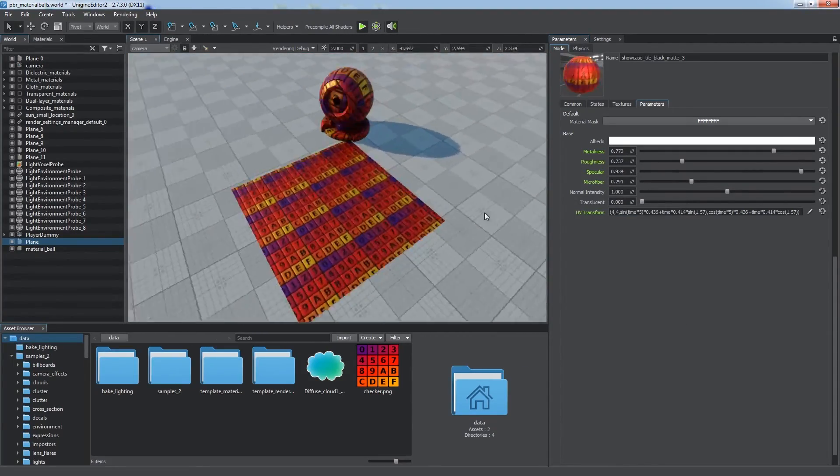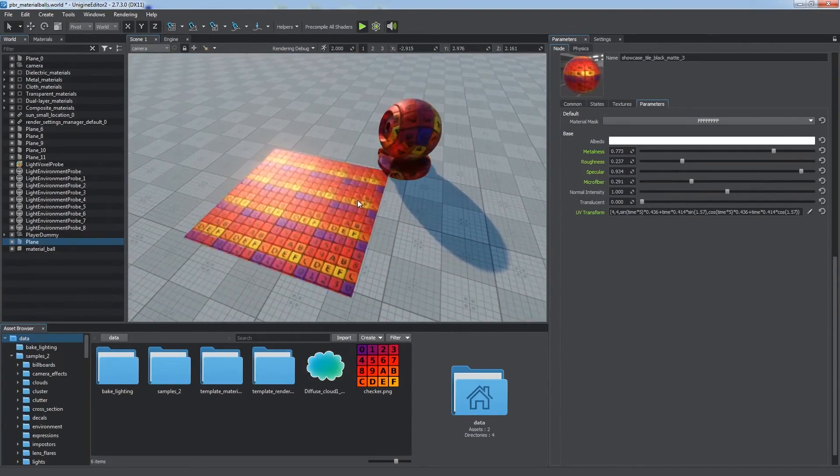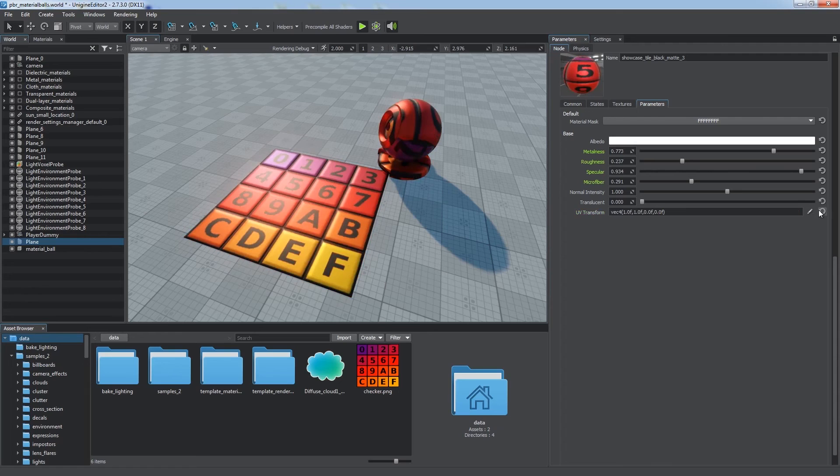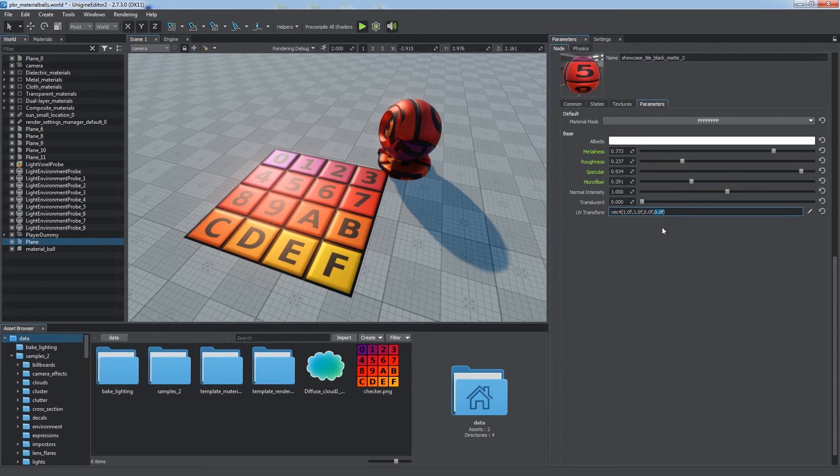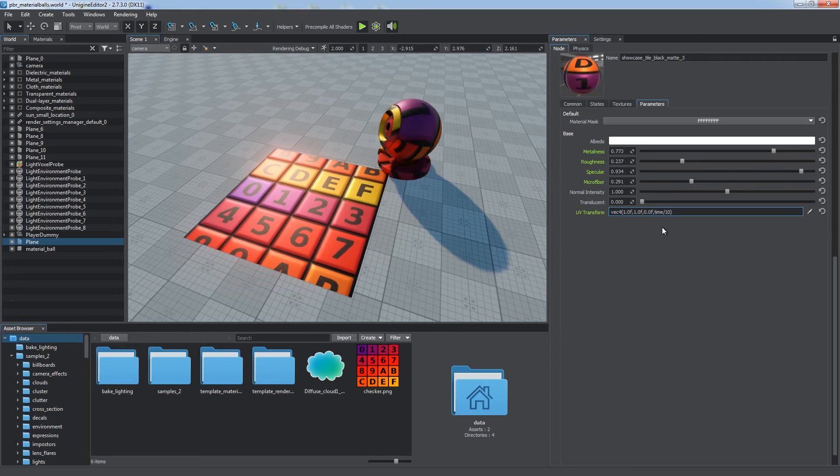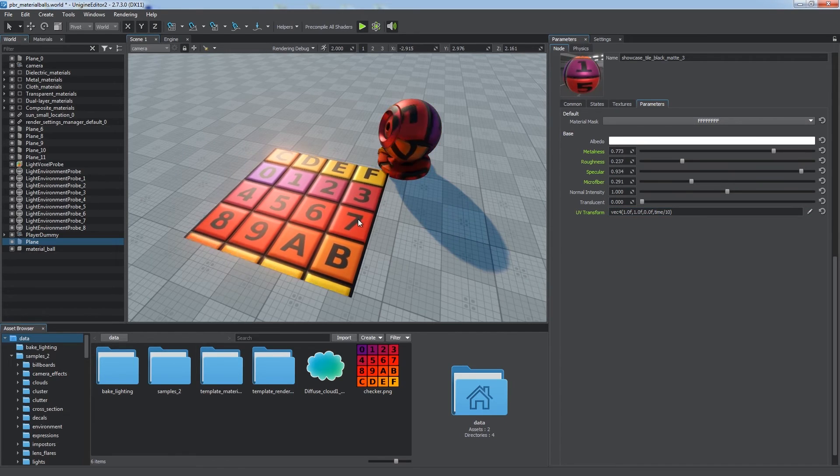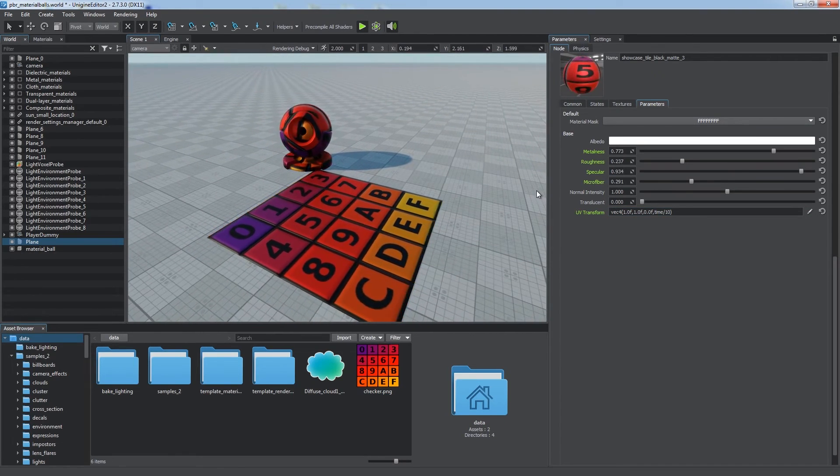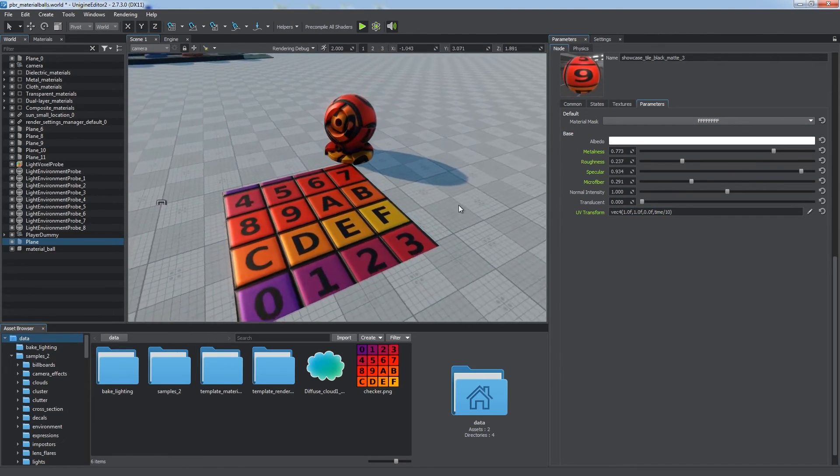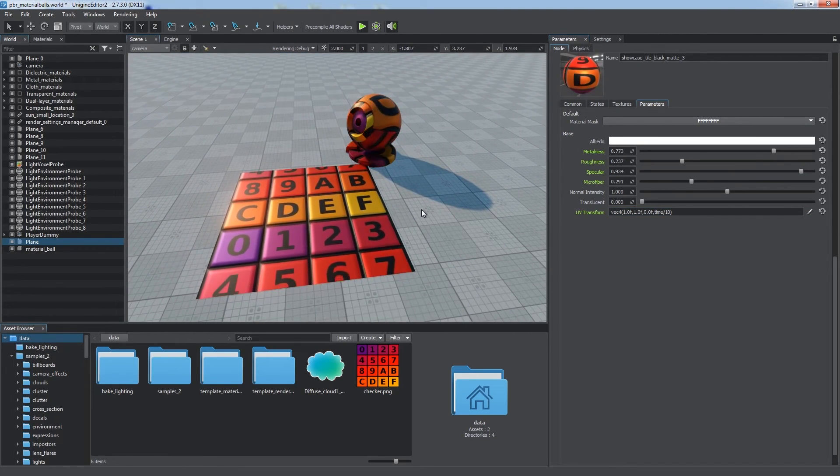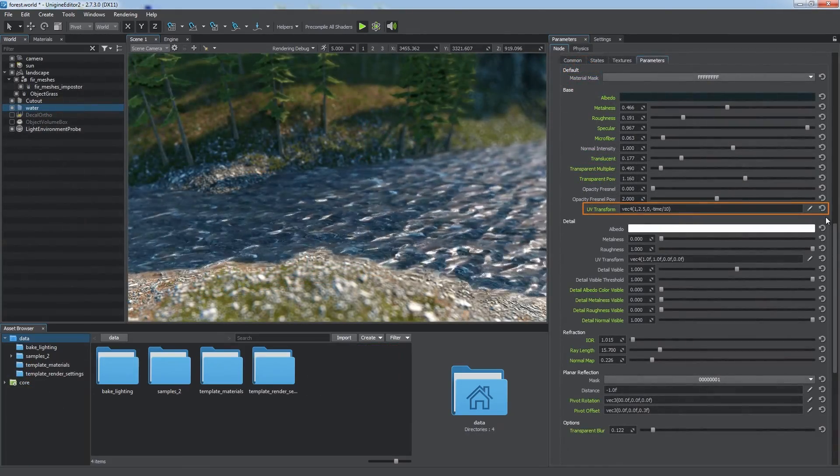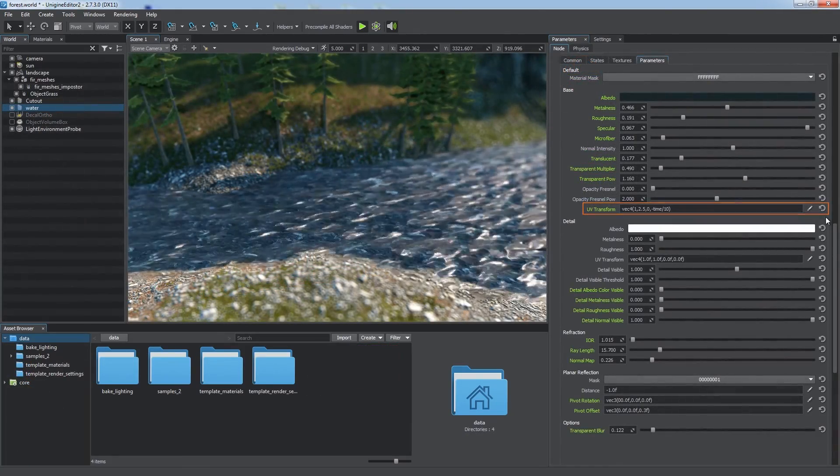Moreover, the UV transform field allows you to use a Unigine script expression as input. This enables you to set up complex behavior for UV coordinates using global variables such as time, for example, to create a simple effect of a flow.